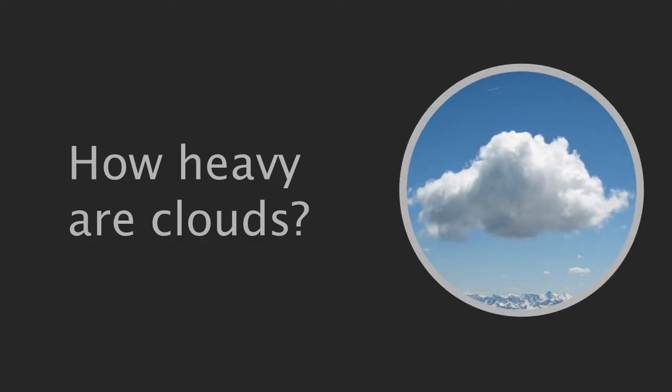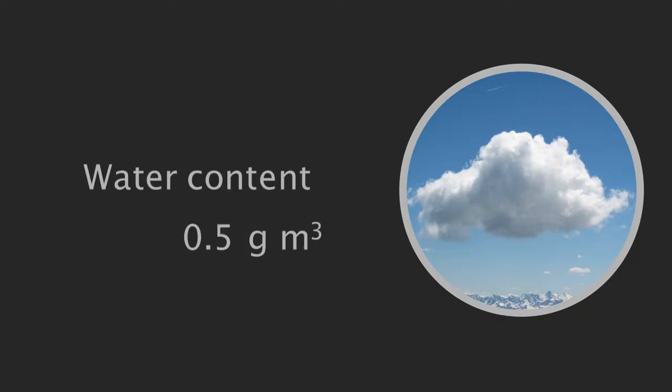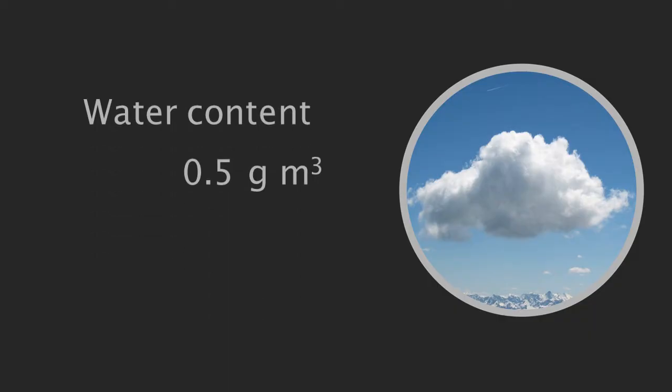The fluffy cotton wool-like cumulus clouds, the ones that make good dragon shapes, contain about half a gram of water in every cubic metre. This is on the lower end for clouds.